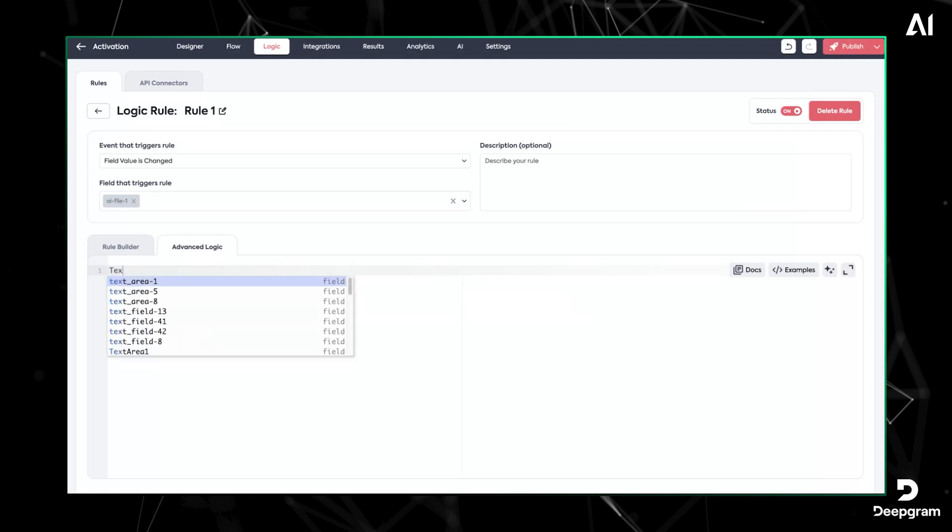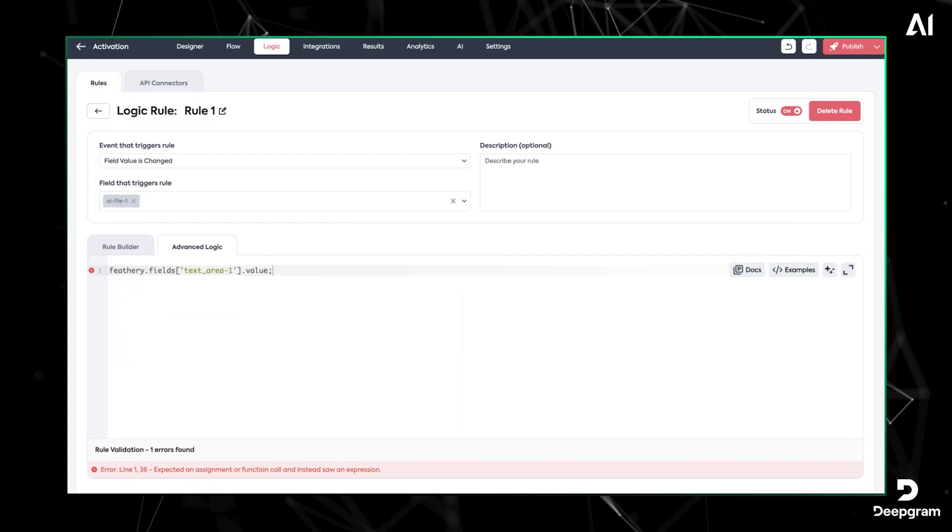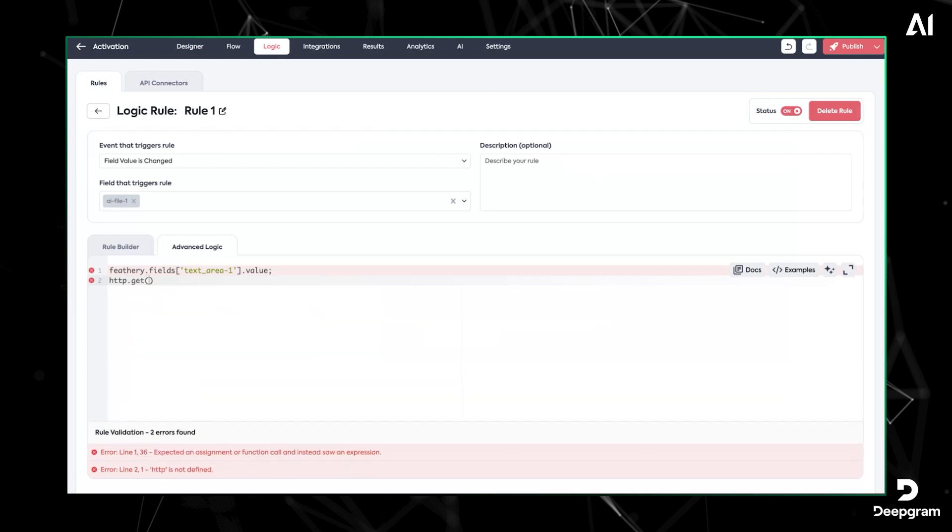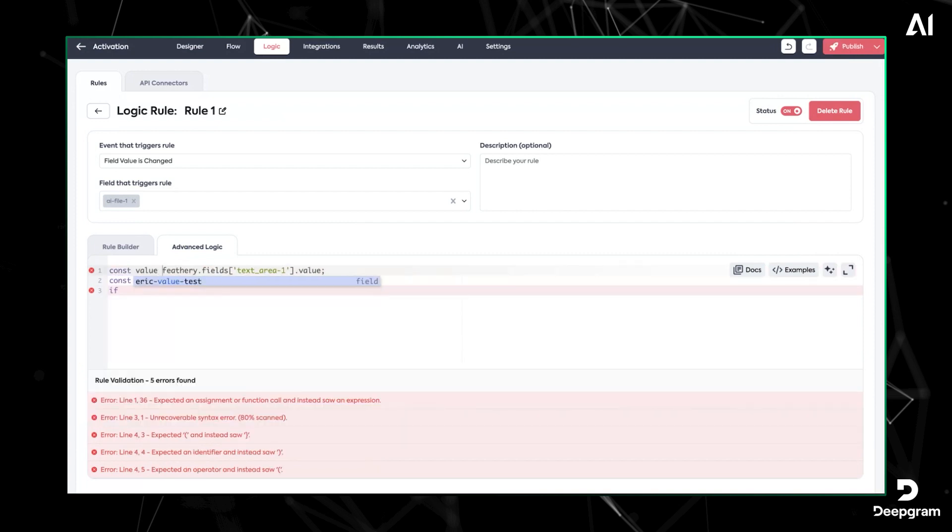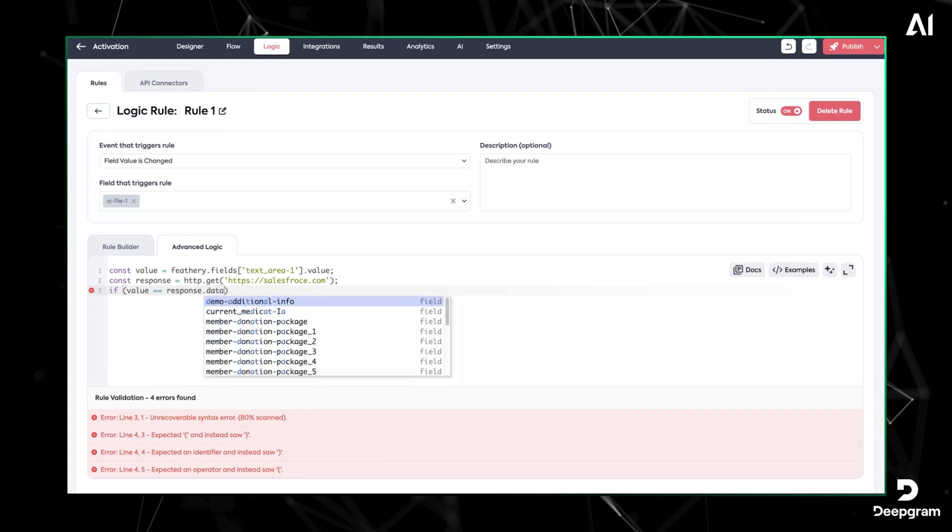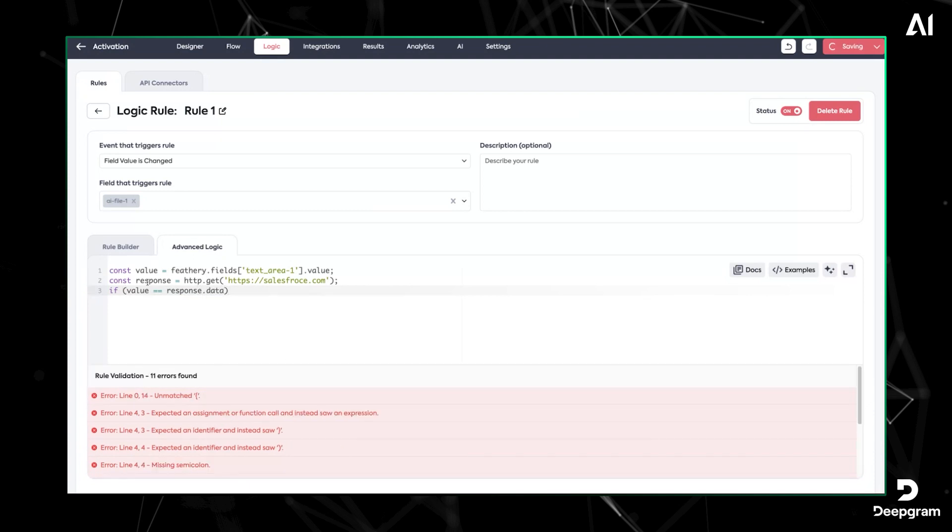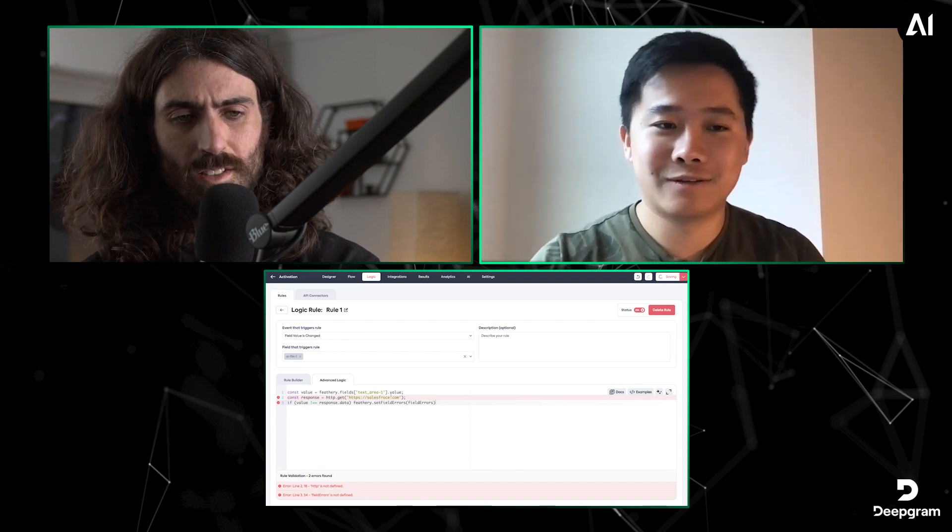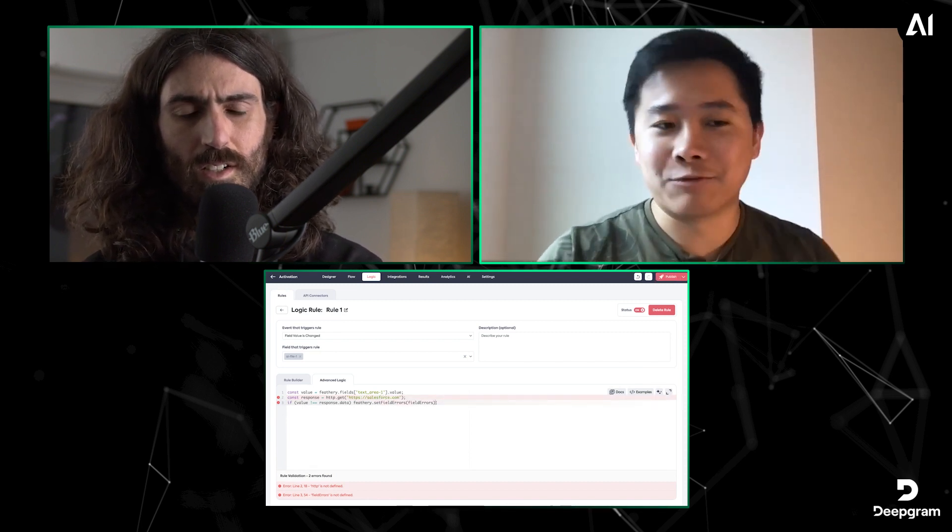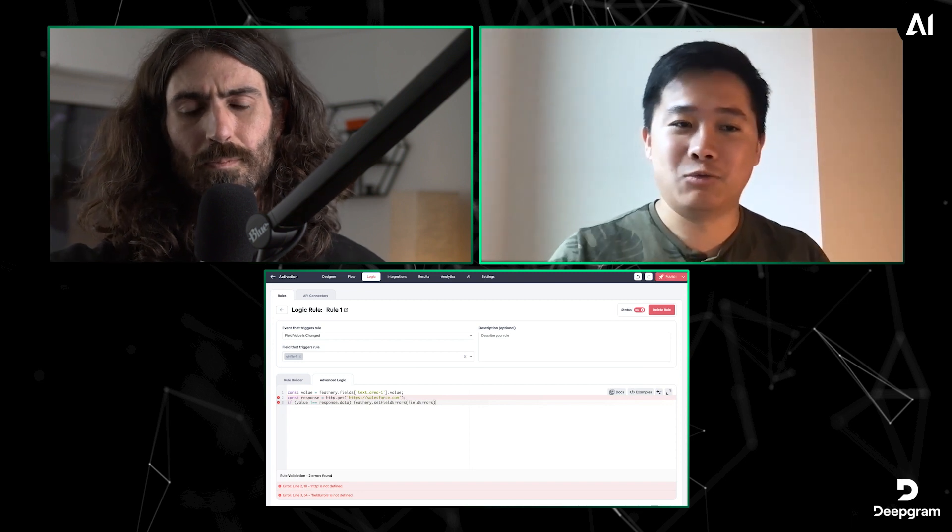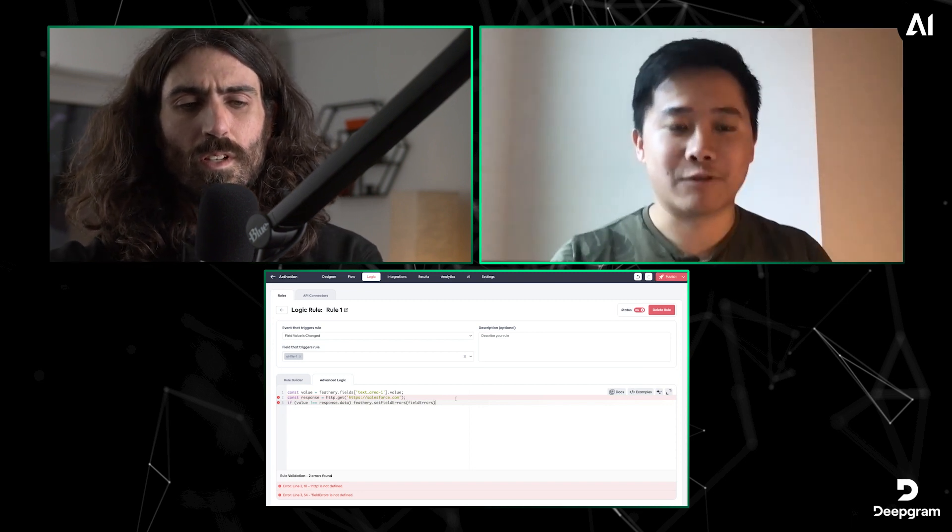I could be like, hey, I'm going to get the value of the text area field. I'm going to pull the information from my Salesforce instance—maybe I have a list of accounts. This is obviously not runnable code, but I can get a response from Salesforce and then I can be like, hey, is the value that the user entered a valid account in my Salesforce instance? If it's not equal, then we're going to send an alert on the field. You can get really complex with how you want to do data validation for the information.